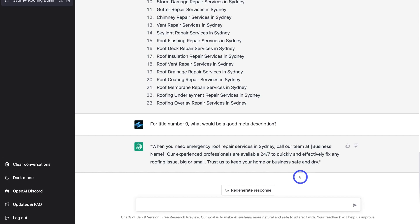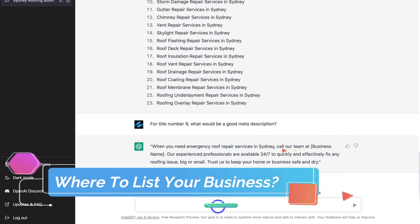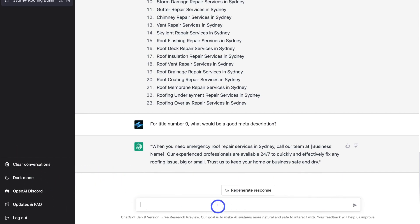Just like that, we now have a meta description for the title Emergency Roof Repair Services in Sydney. We can also regenerate the response if we're not happy with it. Now let's say we want more exposure for our business in Sydney. We've done keyword research, identified keywords to target, created titles for our content and marketing campaigns, and generated a meta description. I want to ask: what are some relevant local websites in Sydney where I can list my business, to get more exposure online?